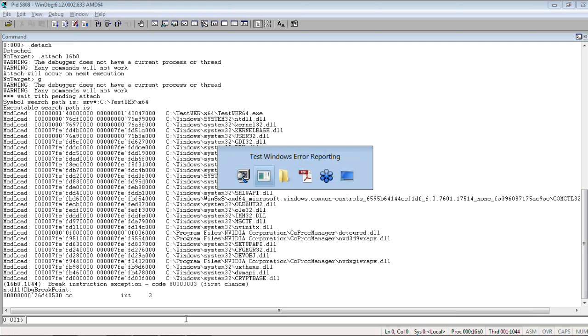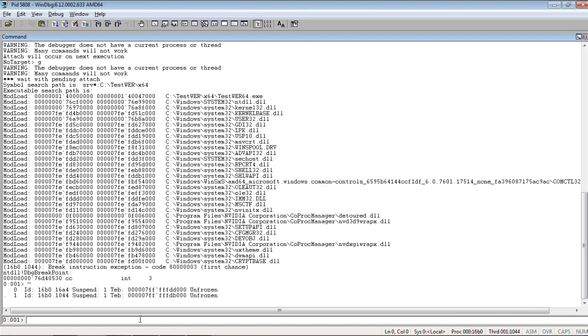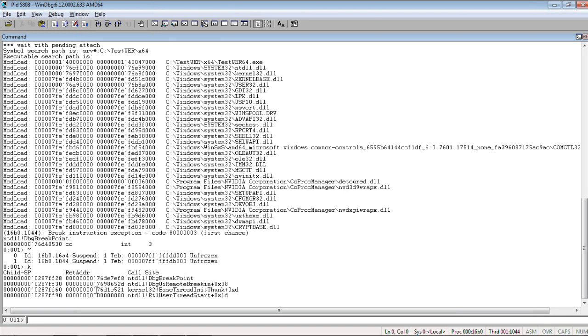We see the program is suspended. So, we list our threads. Now, we see two threads. The first thread is debugger thread that did a breakpoint, remote break-in.